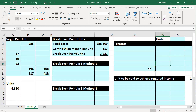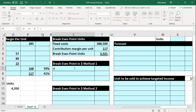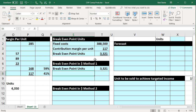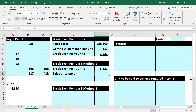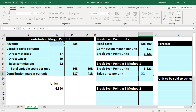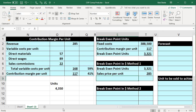Next we want to know the top-line revenue figure at break-even — our break-even revenue in dollars. There are two ways to calculate this. The first method: since we already have the break-even point in units, we simply multiply that by the sales price per unit. The sales price per unit is a given and is available in our data.